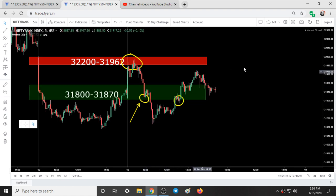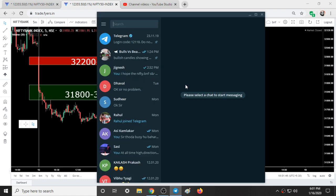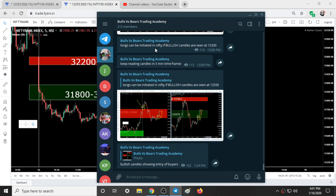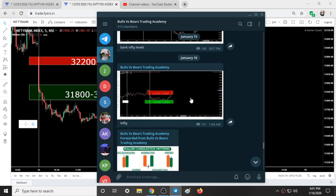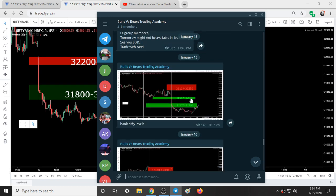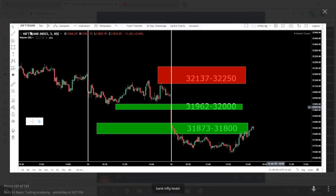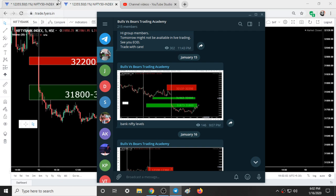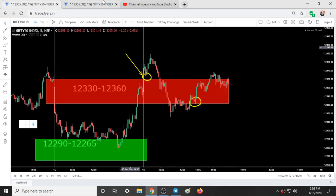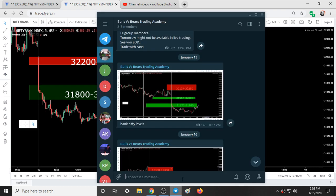Here is our Telegram group, Bulls vs BS Trading Academy. Yesterday night I posted the support and resistance areas for Nifty and Bank Nifty. These are the ranges for Bank Nifty and this is for Nifty. You can cross-check these levels in the live market as well.